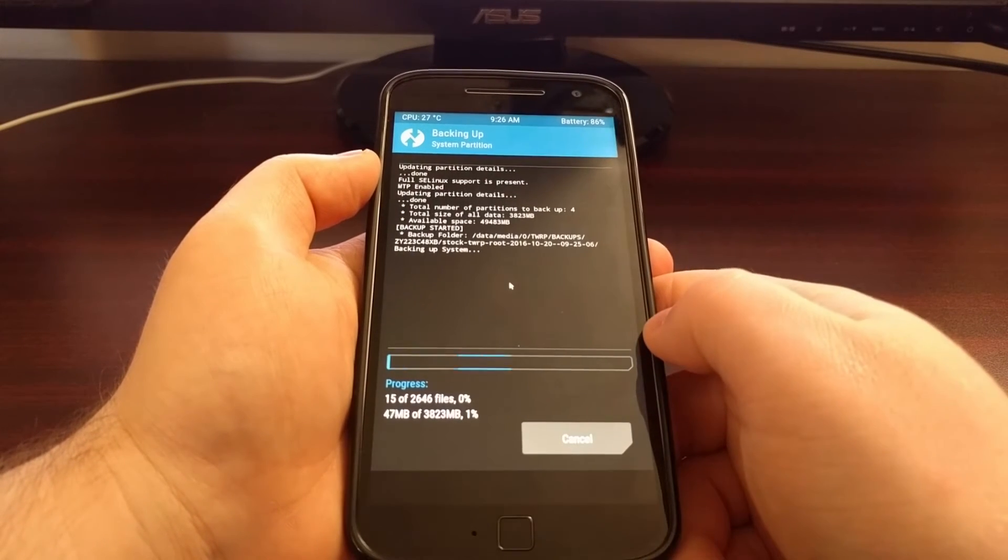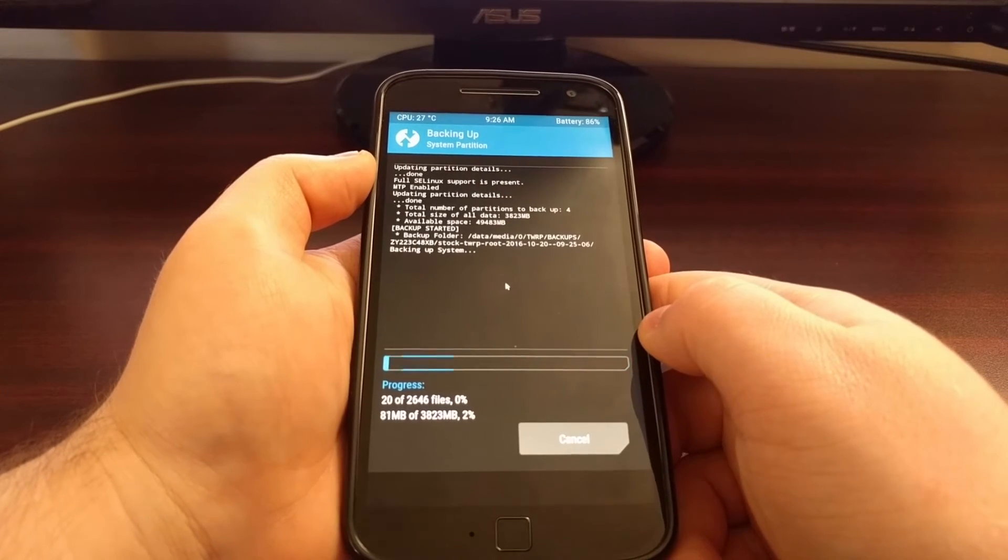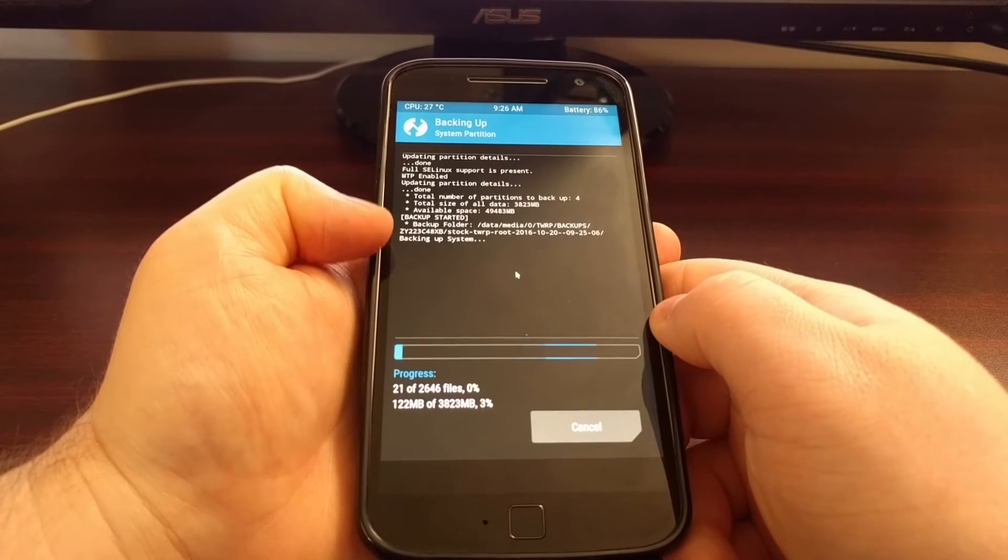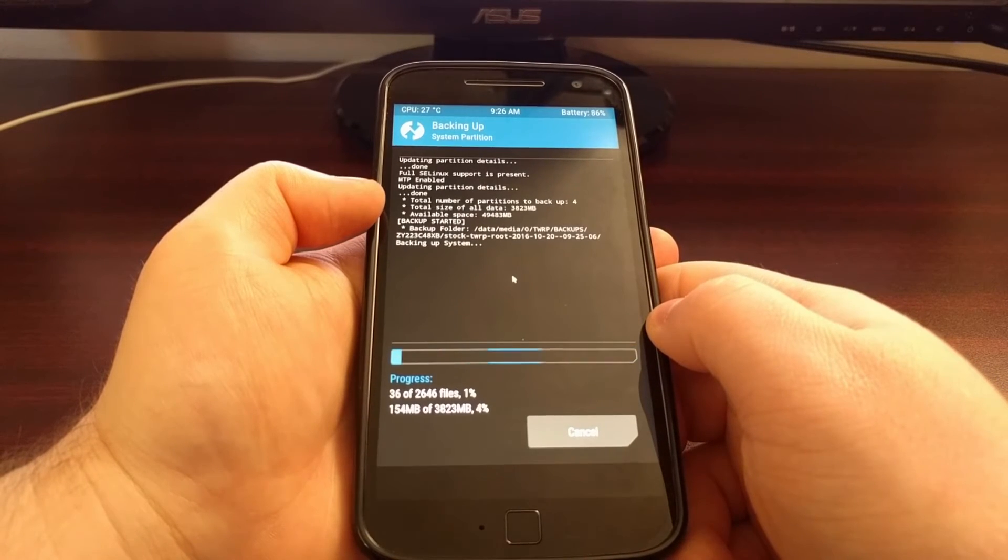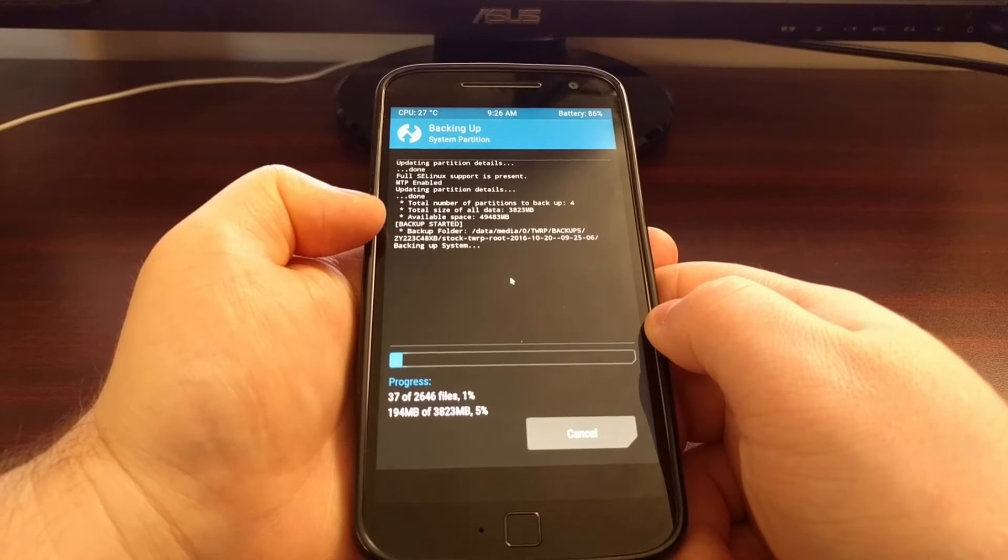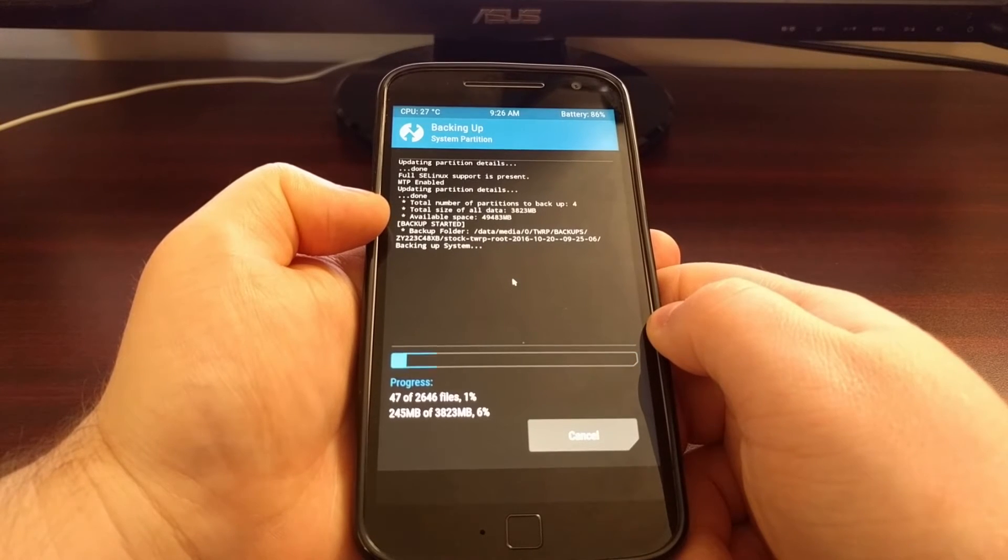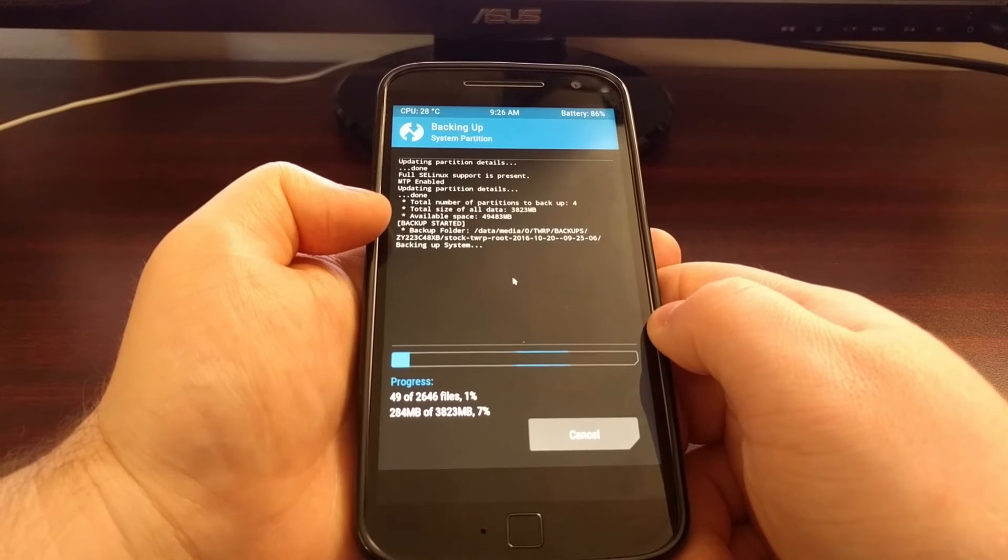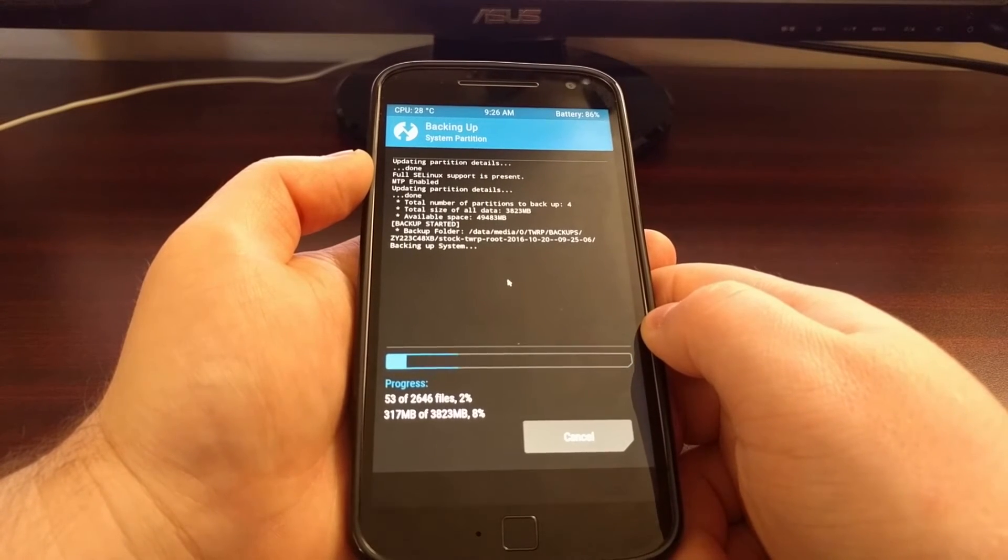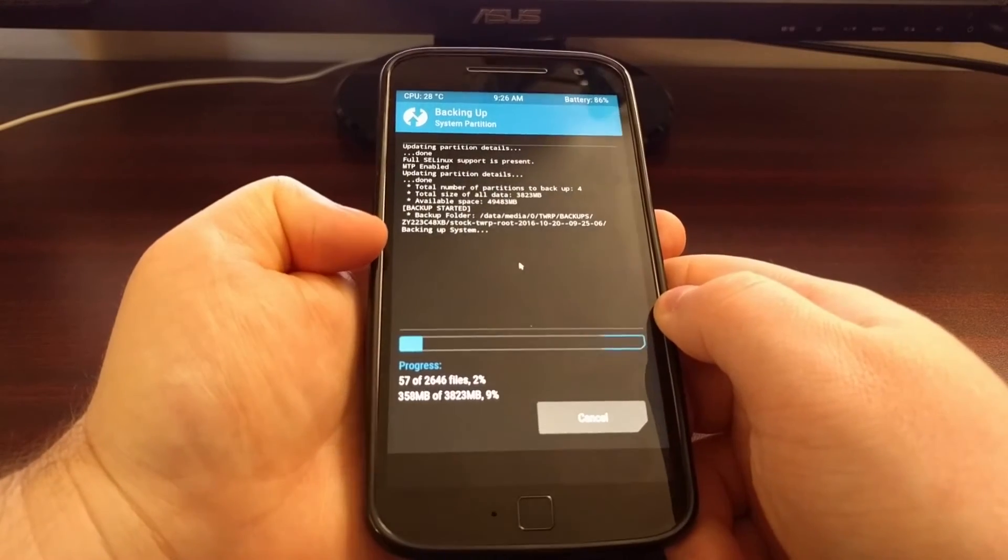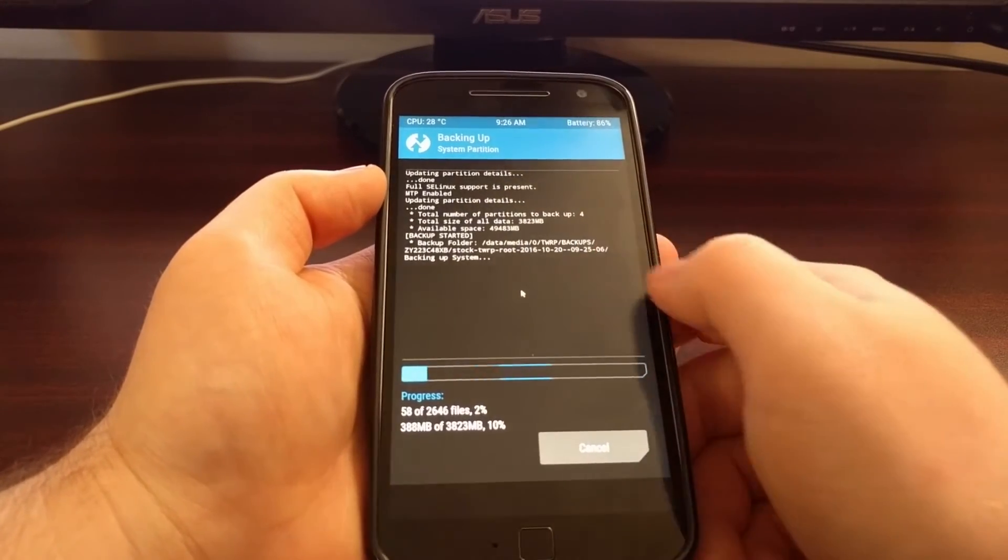And then it's going to begin the backup process. We're going to see some information here. It tells us the total size of the data that we're backing up is 3.8 gigabytes. And the available space on our device is 49 gigabytes. So we have plenty of space for this backup.